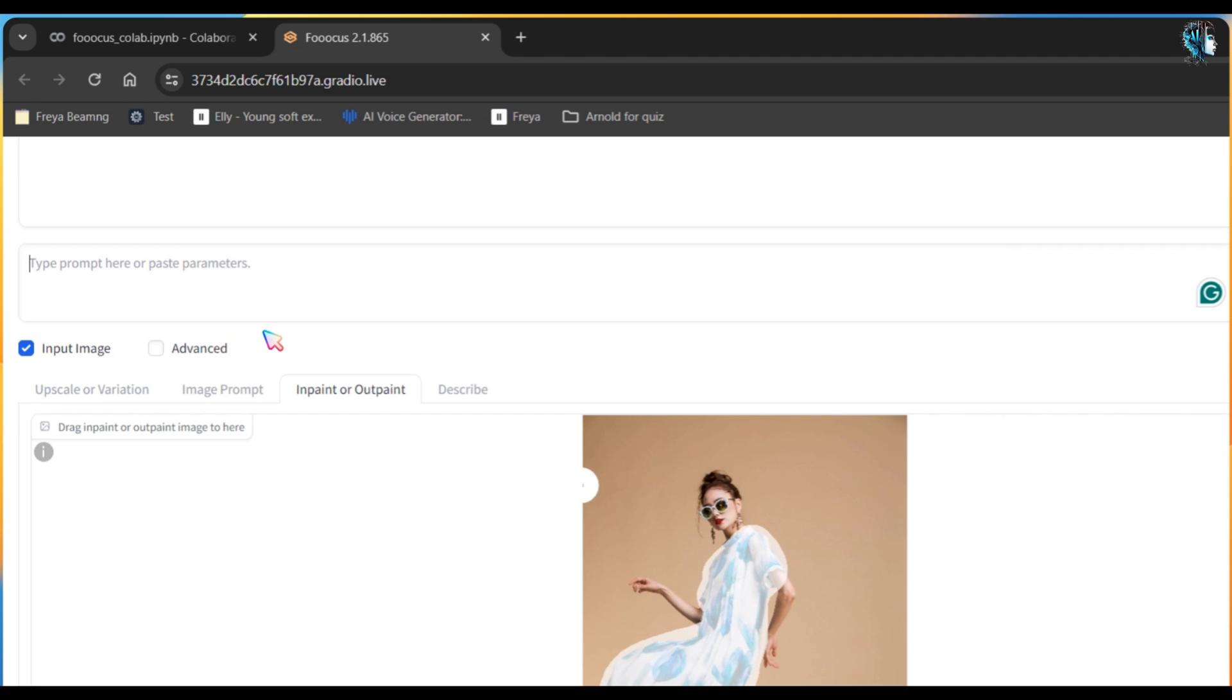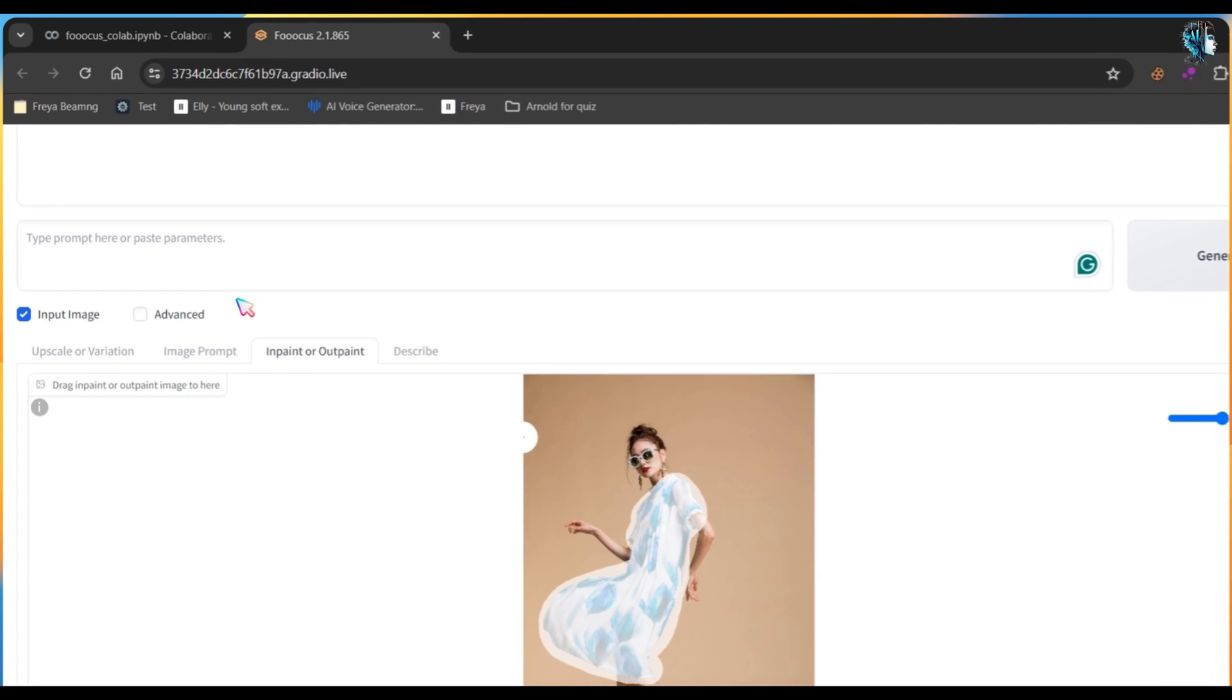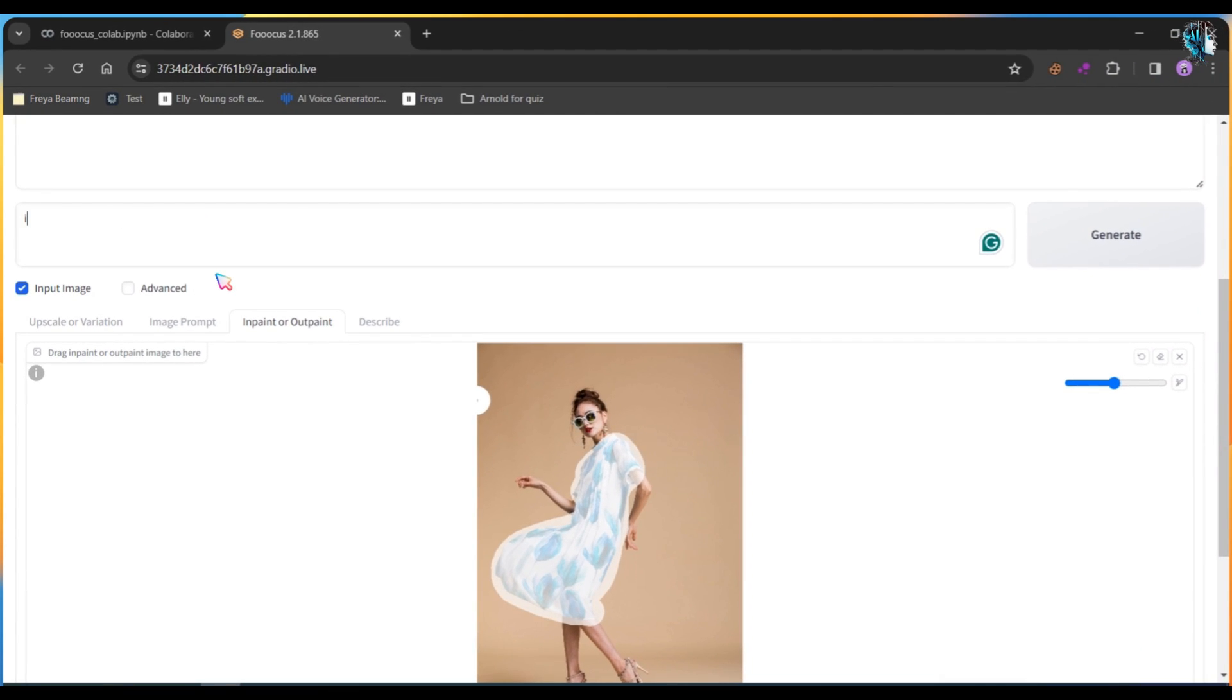After marking, go to the prompt bar and type anything that you want to change, like Iron Man Suit, just for fun.